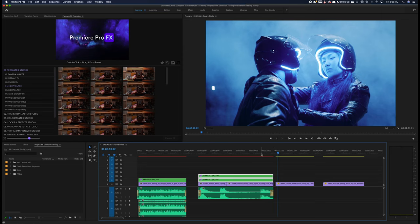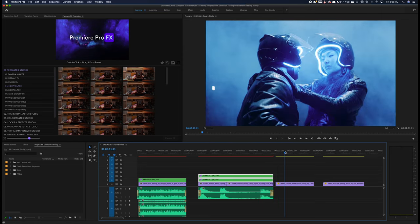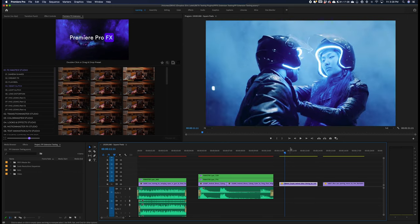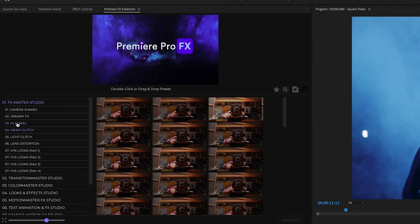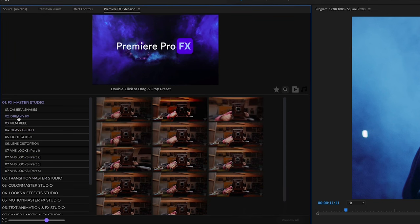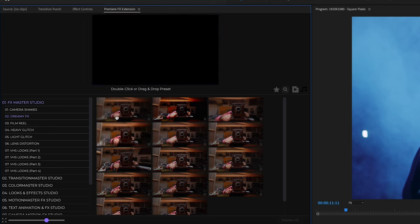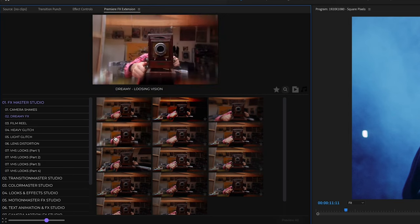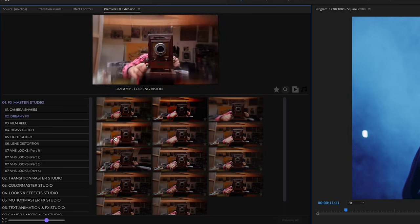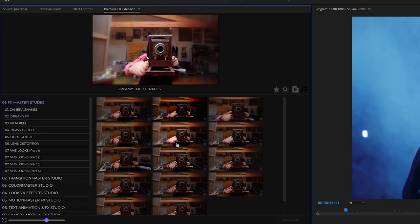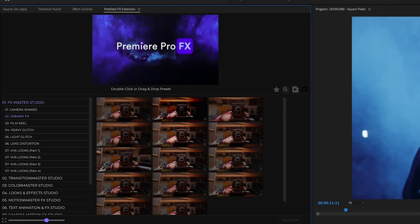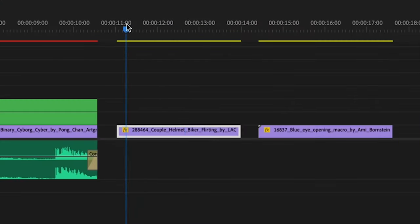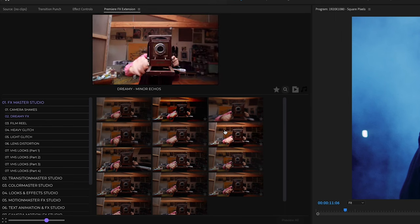Now we're going to move on to the dreamy FX category. This particular category may be a little bit longer in terms of render, but I'm going to choose a dreamy effect. Take your marker in your timeline—that's where the endpoint is going to begin of the effect. So I'm going to double click.